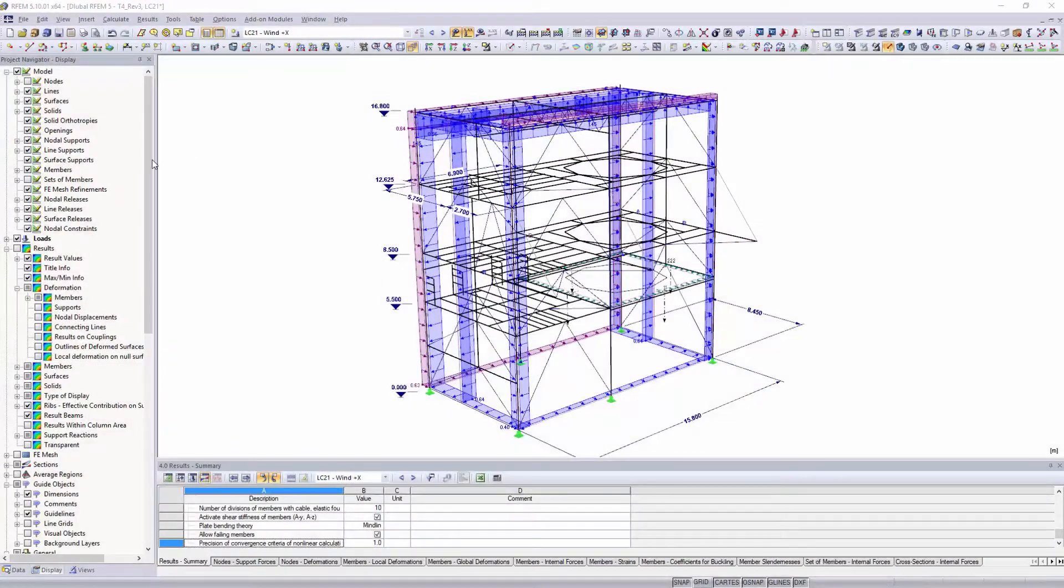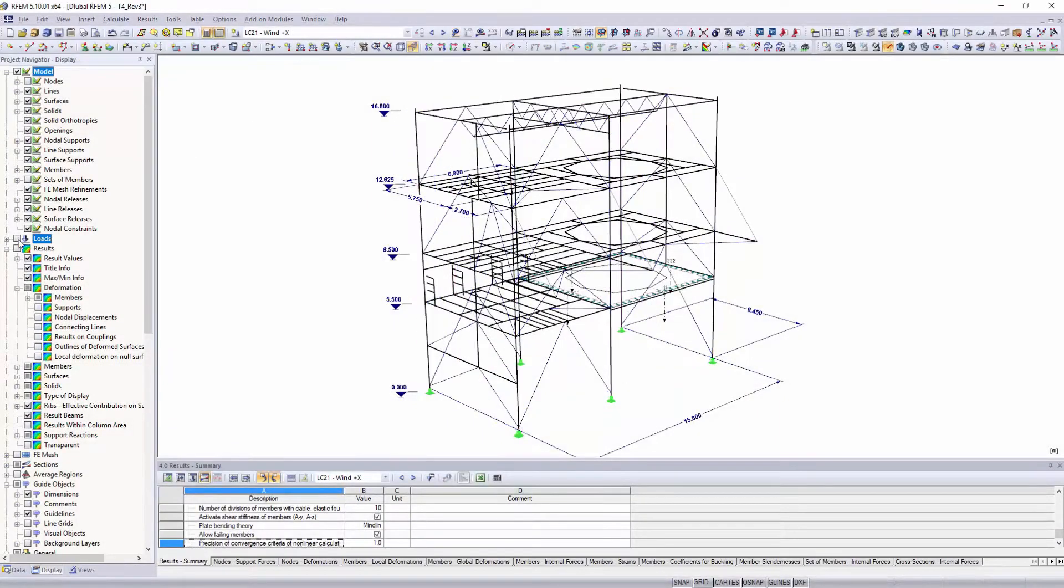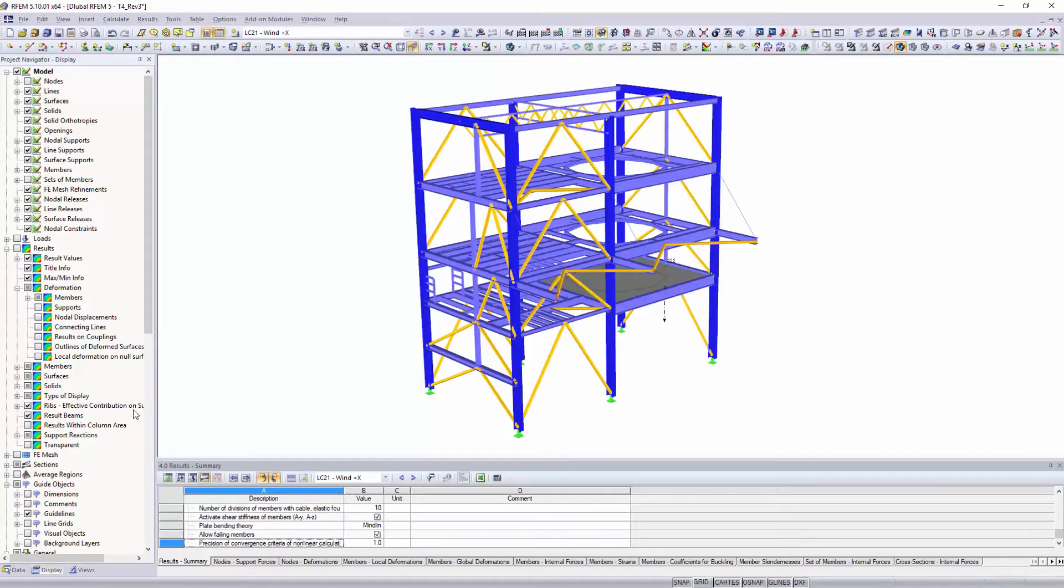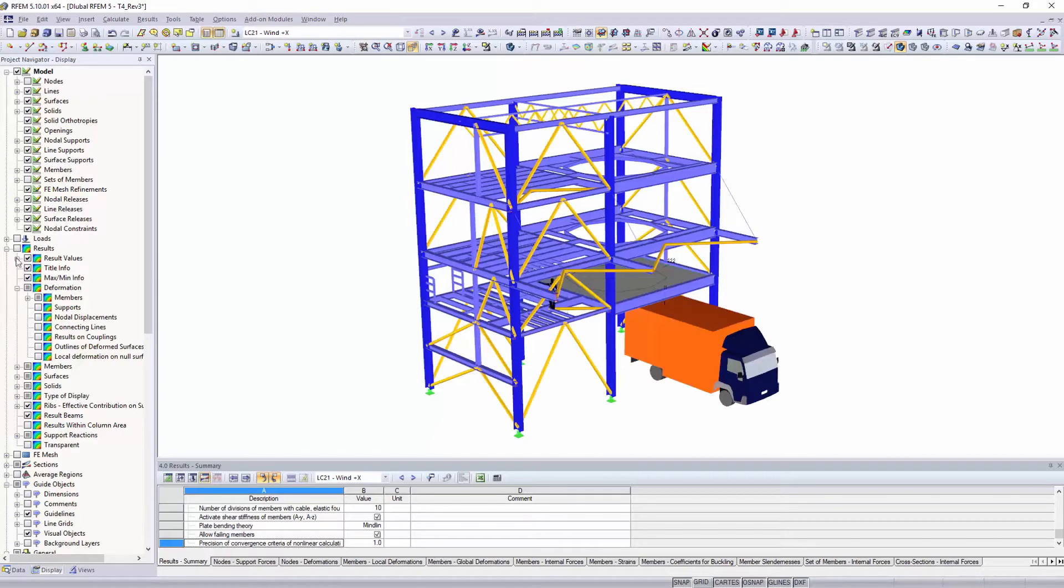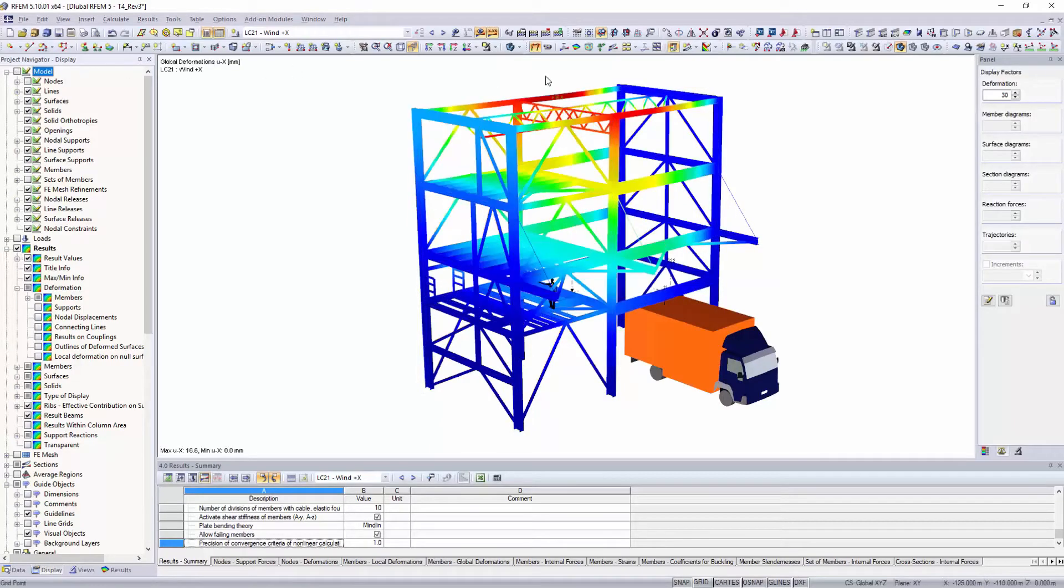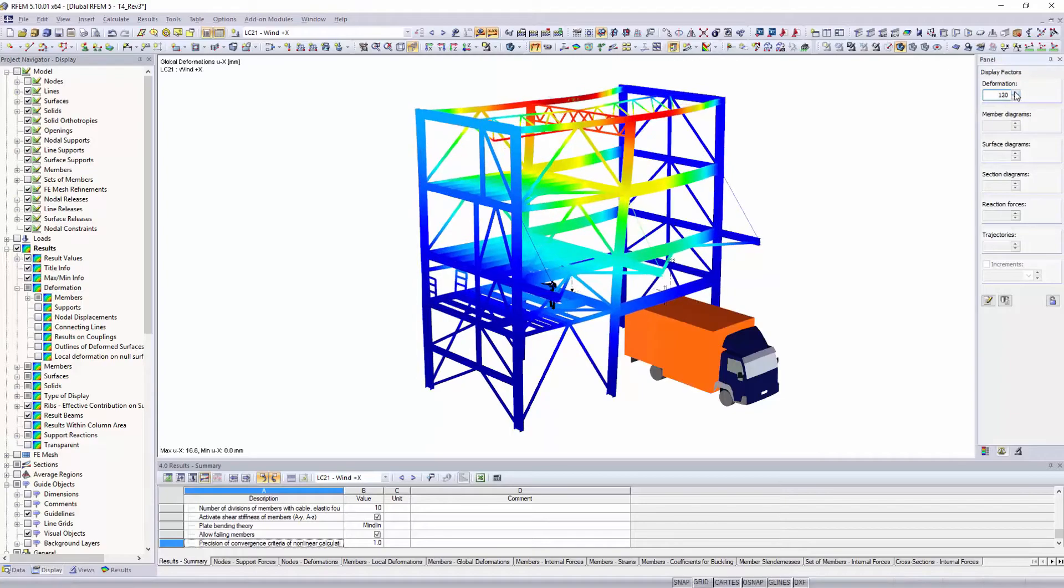Control the graphical display in the work window with the display navigator. Display model and load data, labeling and guide objects necessary for your analysis. Control the display options of your model and the determined results in combination with the panel.